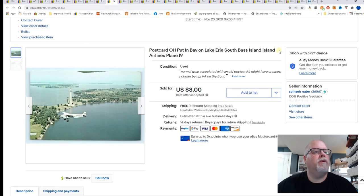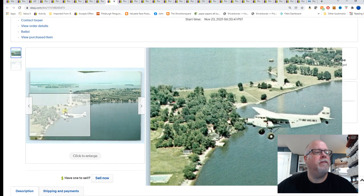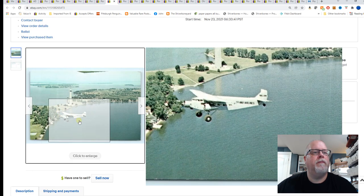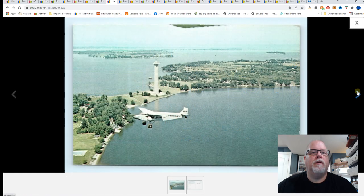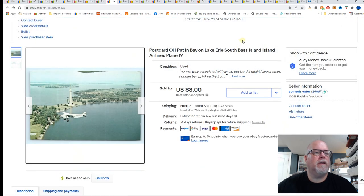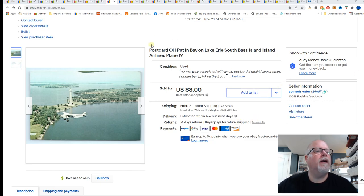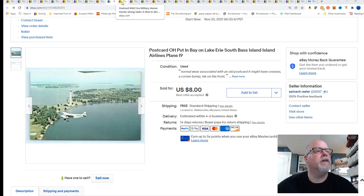Next, Put-In-Bay, Ohio on Lake Erie, South Bass Island. Island airplane, Airlines plane. There's that one. This did not come in the airplane lot. I've had this one listed for a while. $8 on the best offer.